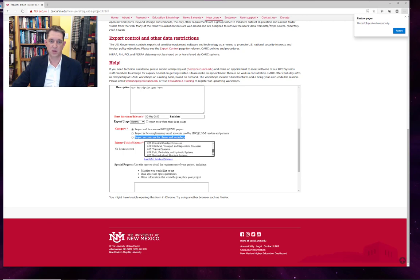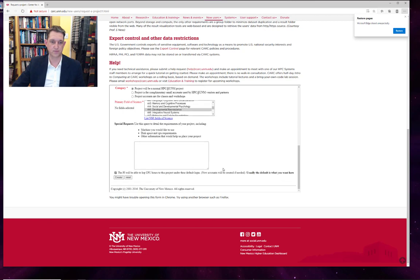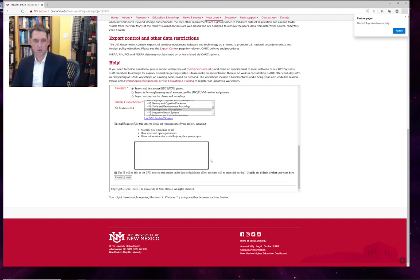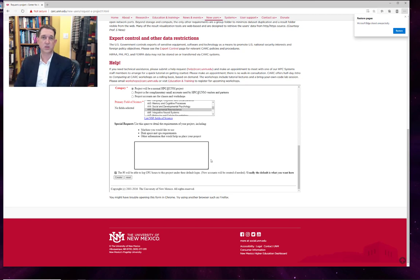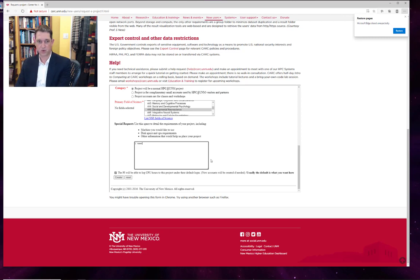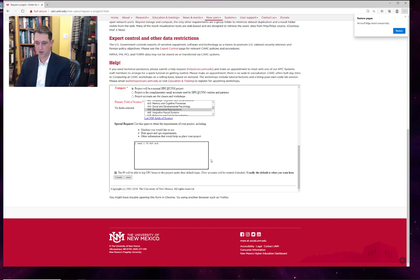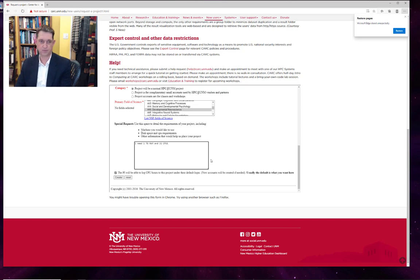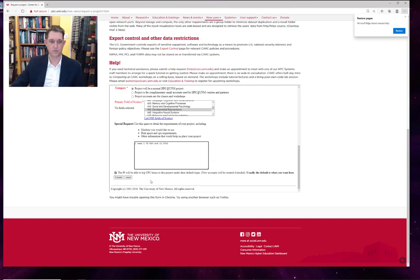And then you'll select an NSF code for your area of research. It's good if you know the computational requirements of your project to list them here. So for example, I might say I need a terabyte of RAM and 32 CPUs.